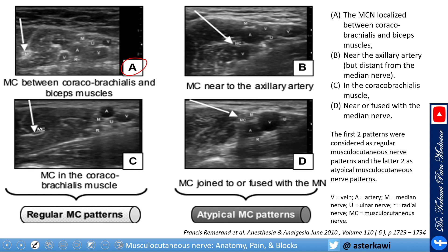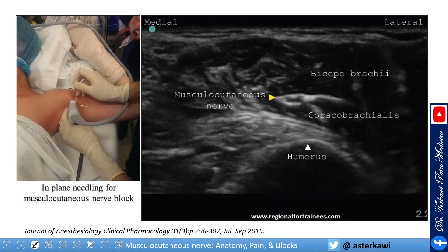In image A, the musculocutaneous nerve is between the coracobrachialis and biceps — the classic presentation. In B, the nerve is very close to the axillary artery. In C, it is within the coracobrachialis muscle. In D, it is almost fused with the median nerve. It is important to keep these anatomical variations in mind when scanning. Usually, it is in the interfascial muscle plane between the coracobrachialis, and as you go distally, between the brachialis and the biceps superficially.